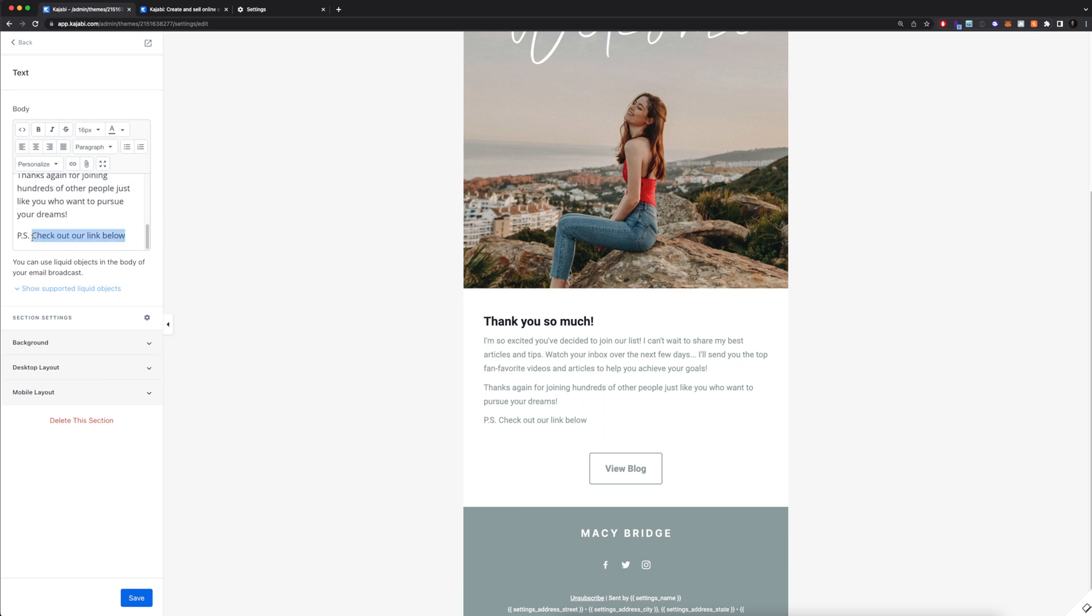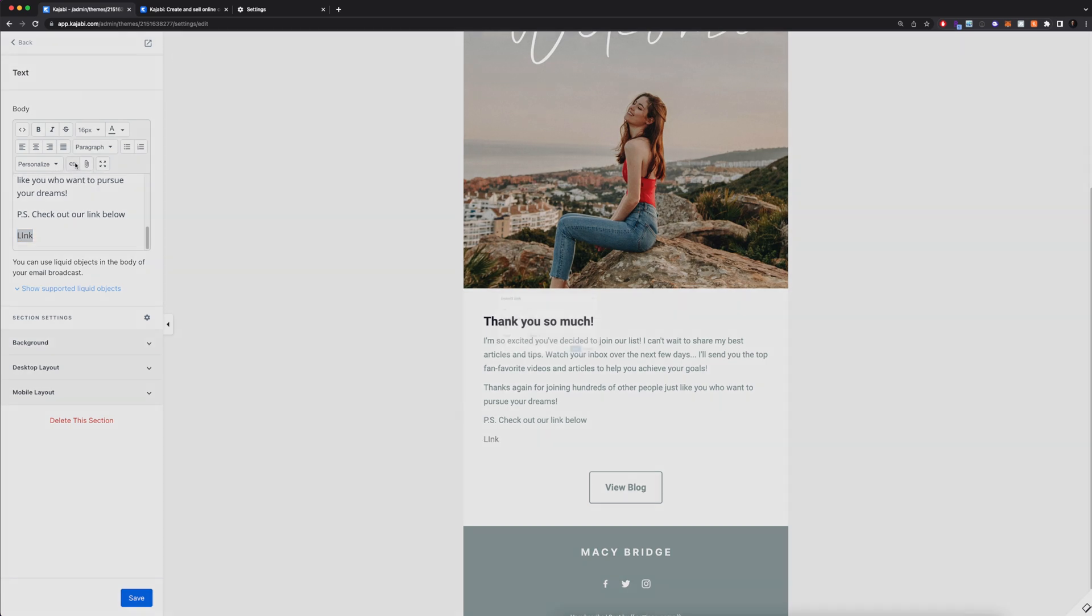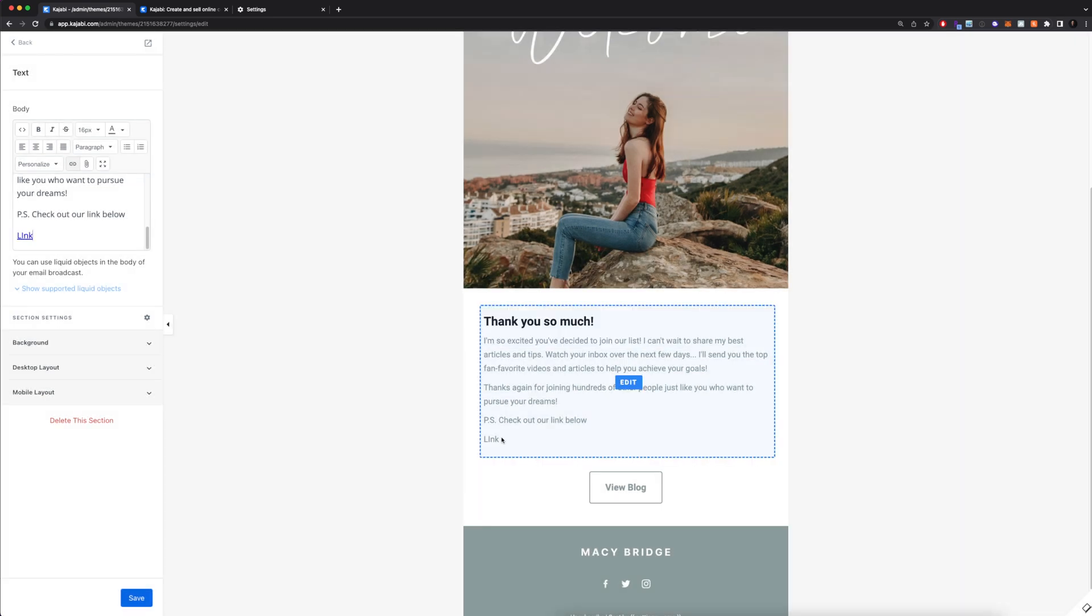Let's say I want to put a link here just to show you. I can highlight this, I'll click insert slash edit link, and I'm going to type out that link right here. Let's say we want to go to yahoo.com. We want to set the text to display as link, and then OK. And now when they click on link, it's going to actually take them to that website.